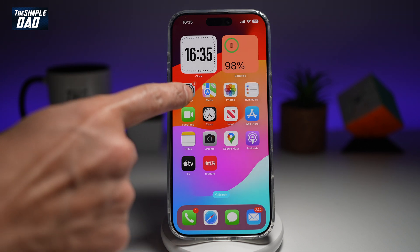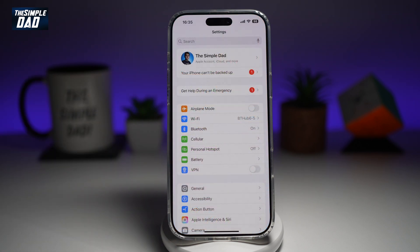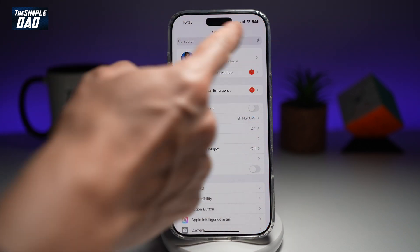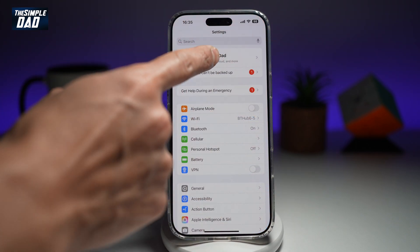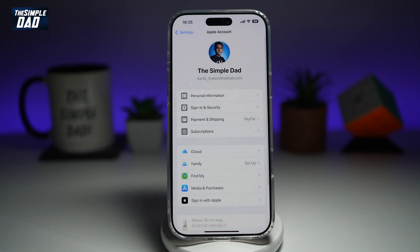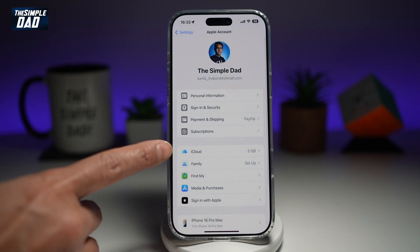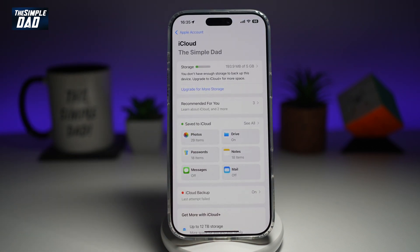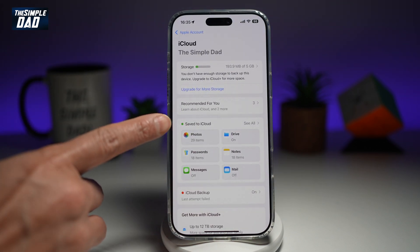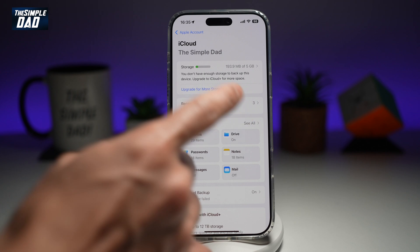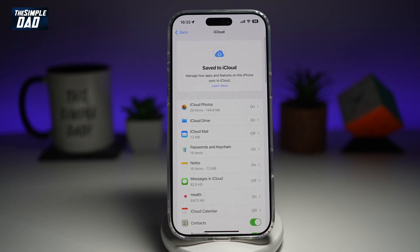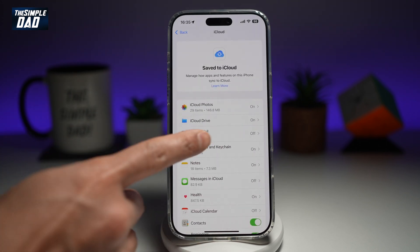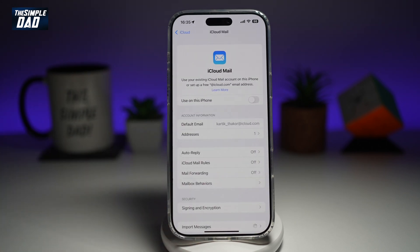First, go ahead and open up Settings. Next, tap on your name at the top — your Apple account. From here, tap on iCloud. Then go ahead and tap on See All. And now here you'll see iCloud Mail — tap on it.